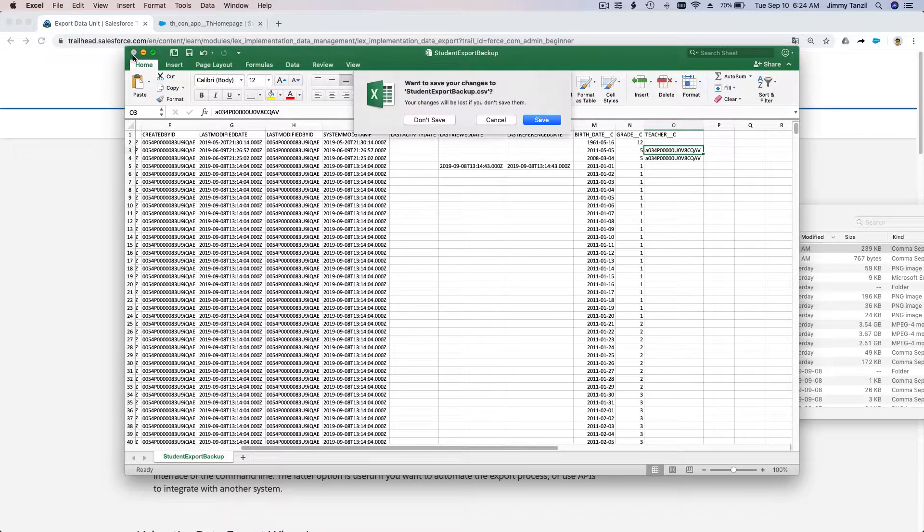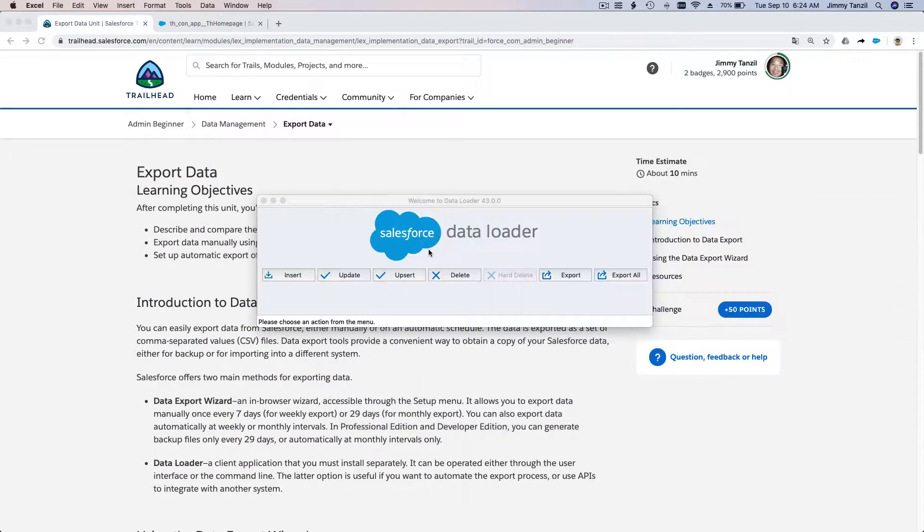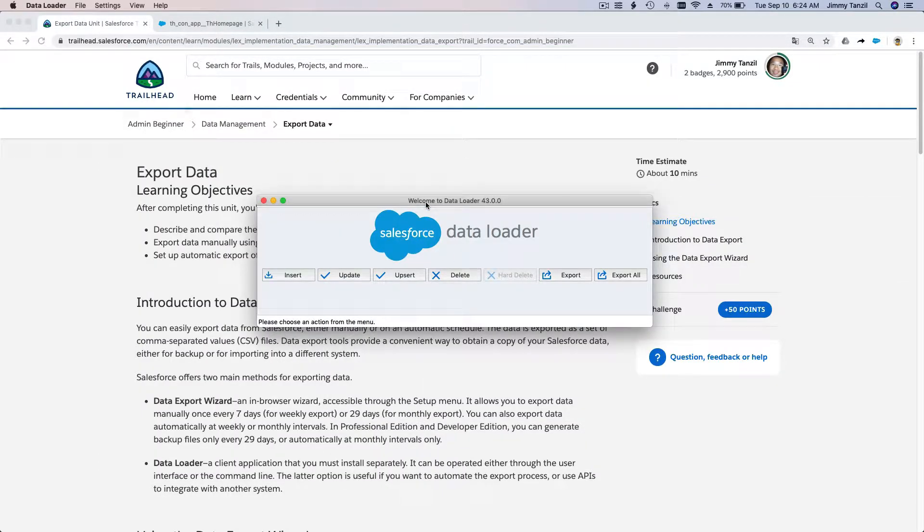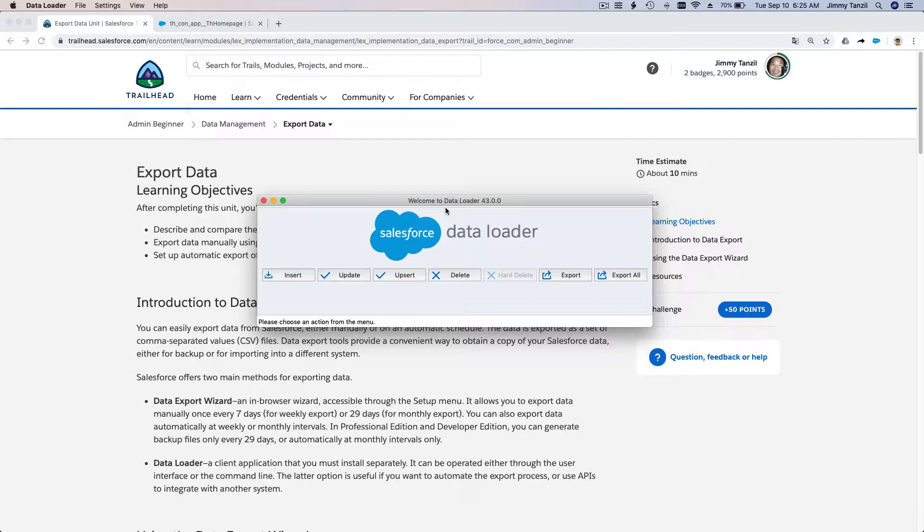So there you have it. This is how you can export using the Data Loader. The power of Data Loader is you can pick and choose what you want to filter—either you want to export it to other organizations that need your data, or you can also export it for backup purposes. That's all for data export. Thanks for watching, and I'll see you on the next Trailhead course.